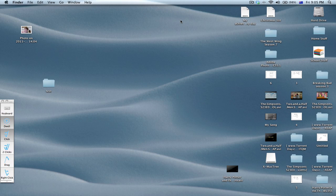Welcome to another screencast. On this video you'll be able to make a dock stack. Shall we get started?